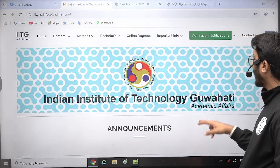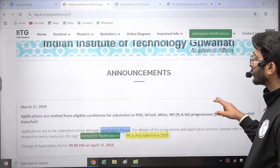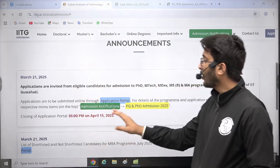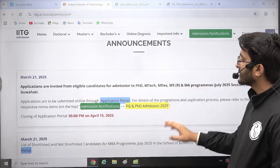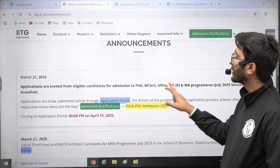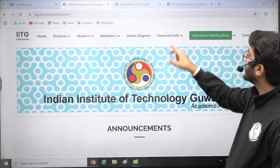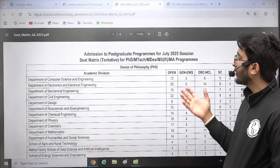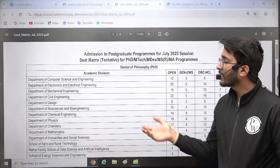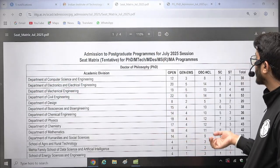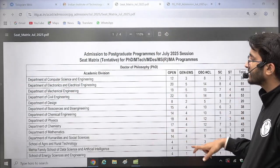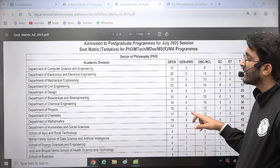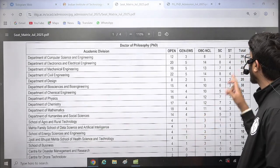If you check IIT Guwahati's admissions portal, it is already active. April 15, 2025 is the last day. There are different MTech courses available. The Department of Computer Science and Engineering is offering 30 seats, Department of Electronics and Electrical has 51 seats, and Department of Mechanical has 48 seats.